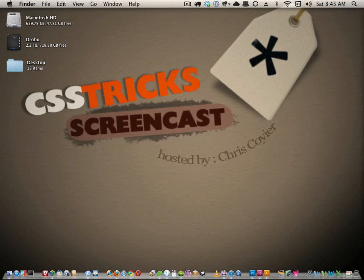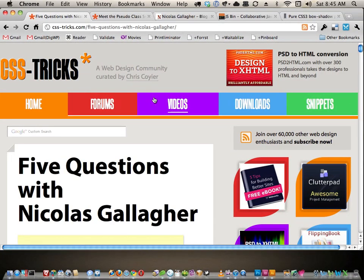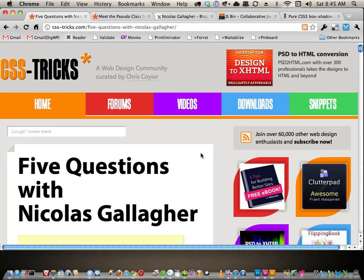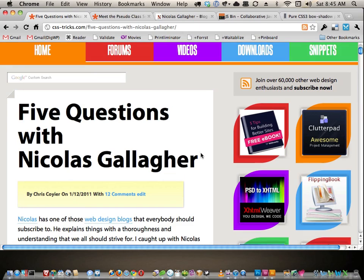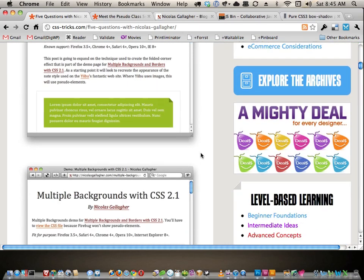Hello everybody, this is Chris from CSS Tricks with video screencast number 94, where we're going to be talking a little bit about pseudo elements — maybe the basics of pseudo elements. So if you know all about pseudo elements and lots of cool tricks you can do with them, maybe this isn't for you. I'll tell you who it's for: I opened this up last week when I did an interview with a guy named Nicholas Gallagher.